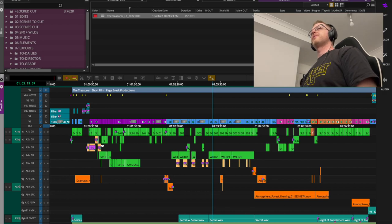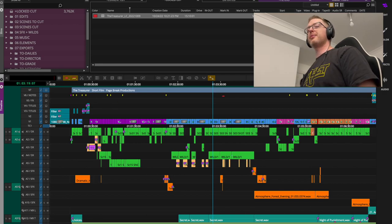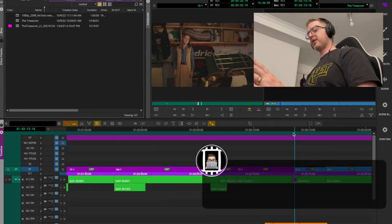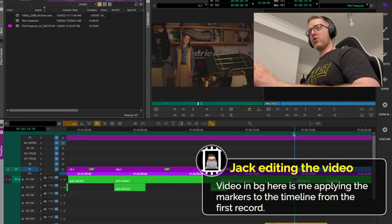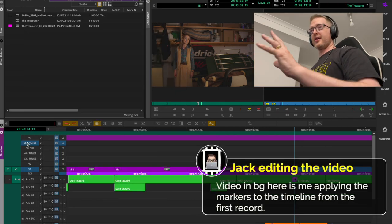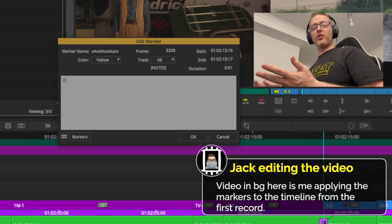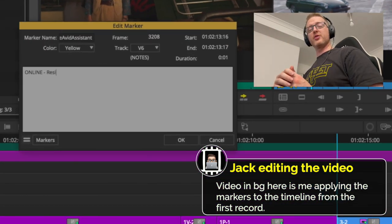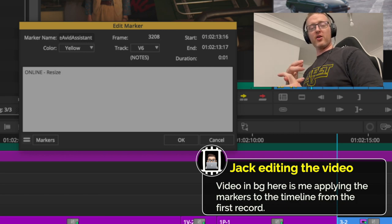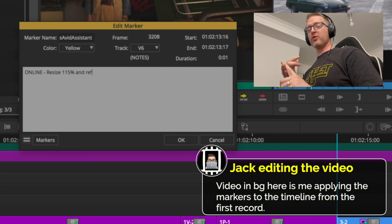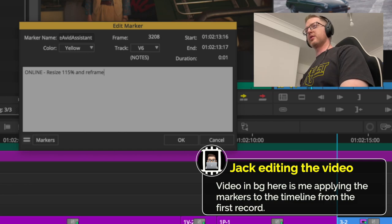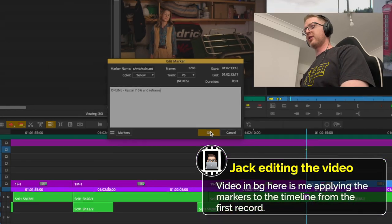I also applied markers — generally for anything done in offline that they'll need to know about online. This is what I was referring to with the ADR list and online notes deliverables. You can see I've got a bunch of yellow markers here.